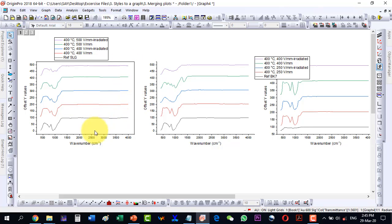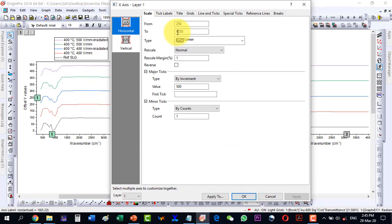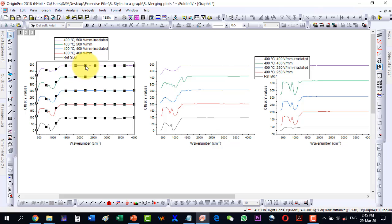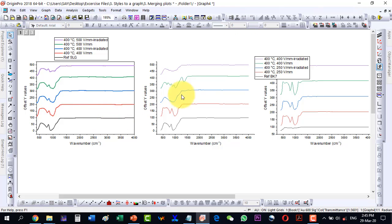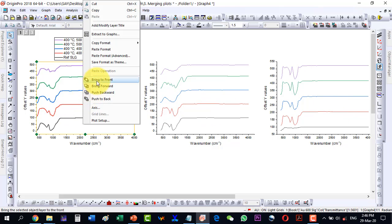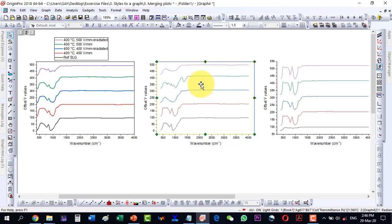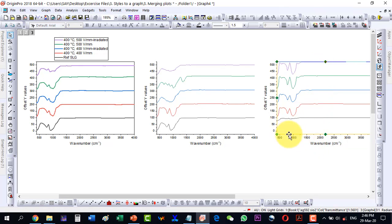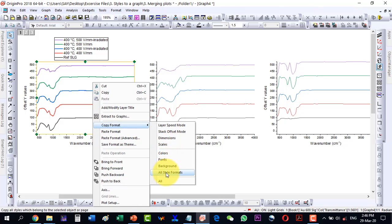I can set the scale from 400 to 4000 and click OK. The scale is now fine. I set the line width to 3 for all plots. Now I have almost designed the figure and want to apply the same scale to all of them. I select the scale, copy it, go to the other plots, and apply the scale.